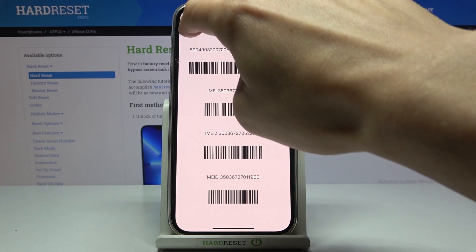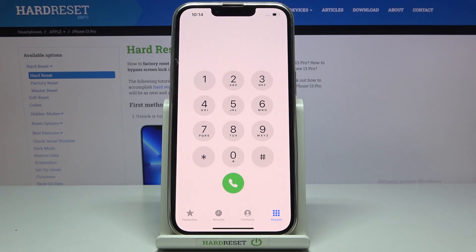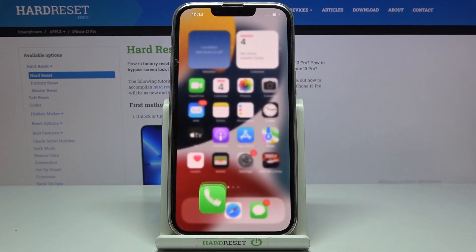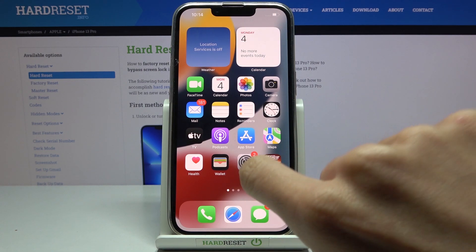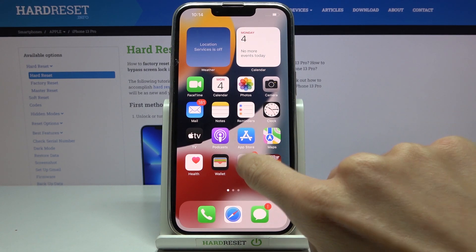Then click cancel to go back. Now we will find the IMEI numbers via Settings, where you will also be able to check the serial number.